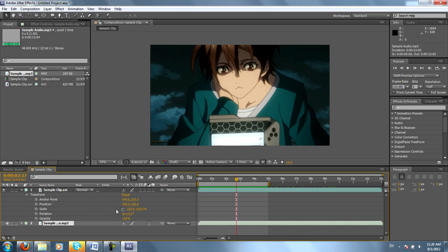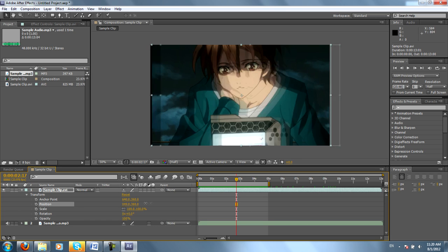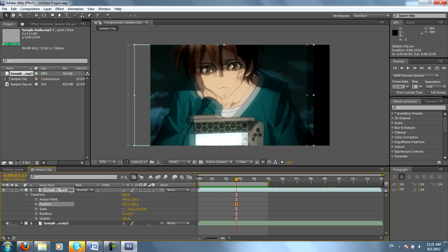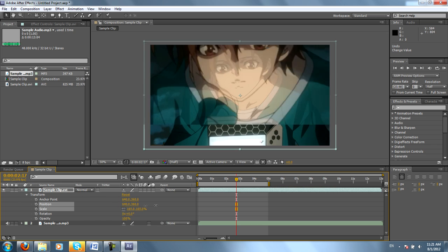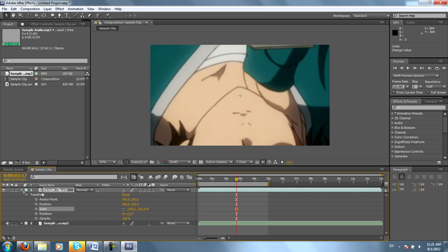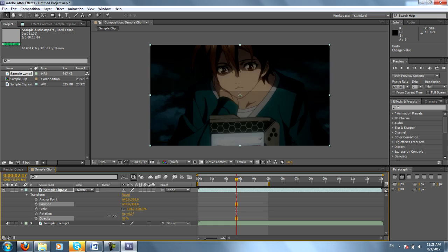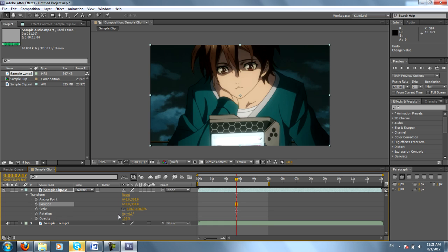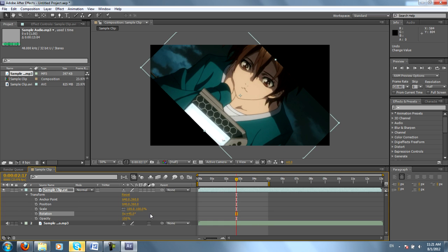More than likely, you'll be using things like position. Position is what will change literally the position of the entire clip. Scale is the size. Opacity is just how transparent it is. And rotation is self-explanatory.